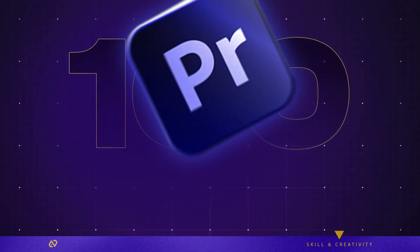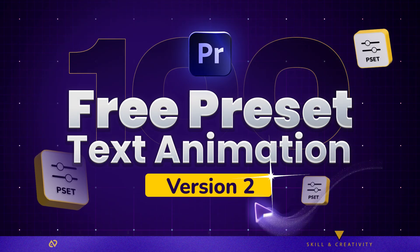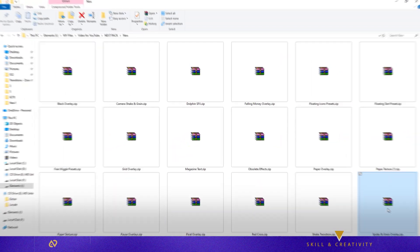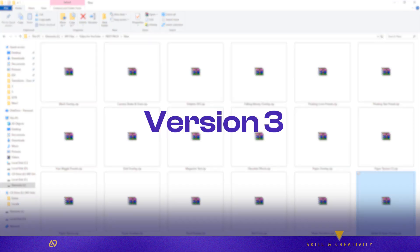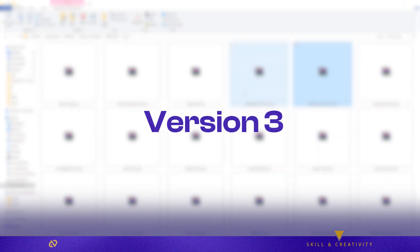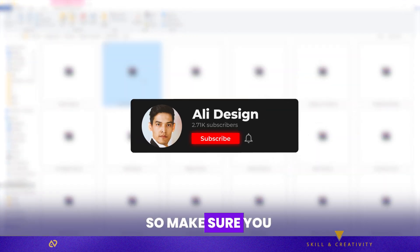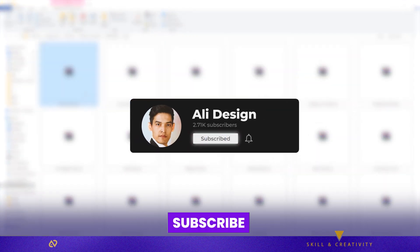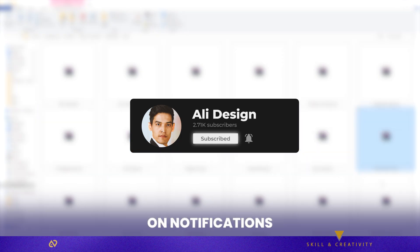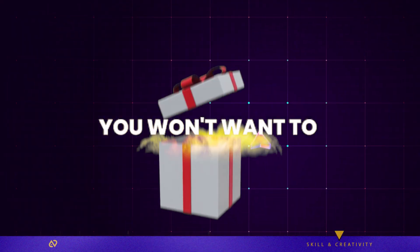So today I'm dropping version 2 of my free editing pack. And guess what? Version 3 is already in the works. So make sure you subscribe right now and turn on notifications — you won't want to miss it.